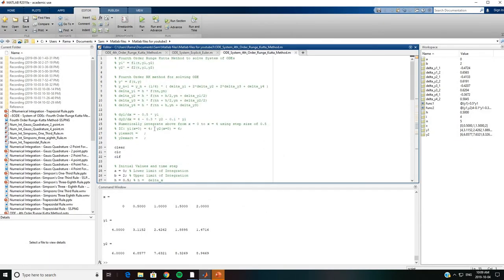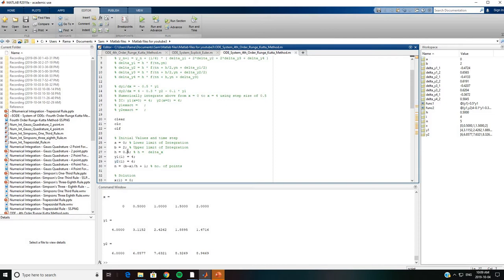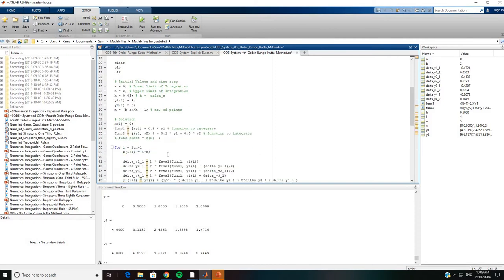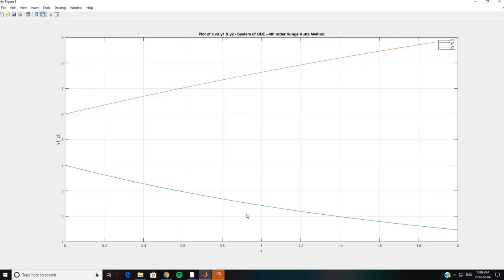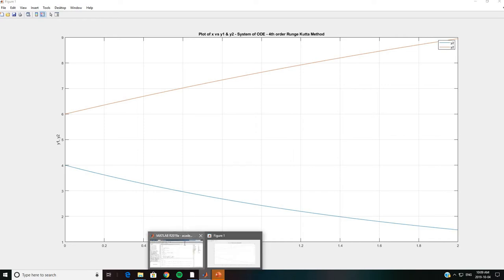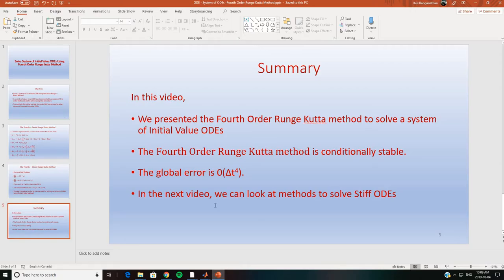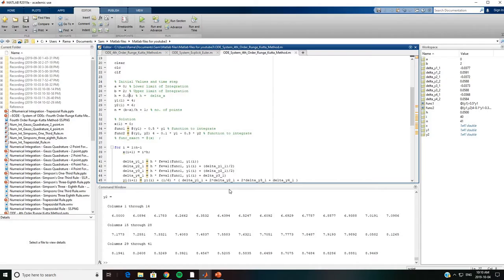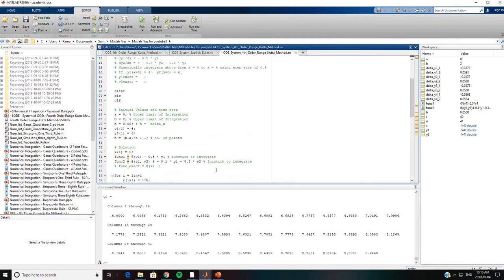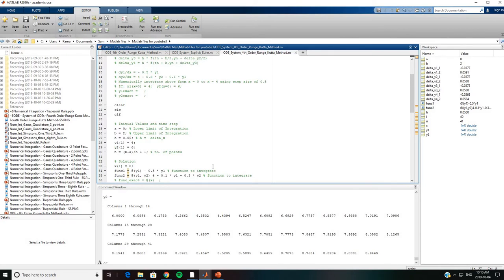We can go back and change the step size from 0.5 to 0.05 and solve the case, and our plots appear like this now. We should note that the Runge-Kutta method has an error of the order of Δt⁴, so it is a fourth order accurate method. The fourth order Runge-Kutta method is a very accurate method.